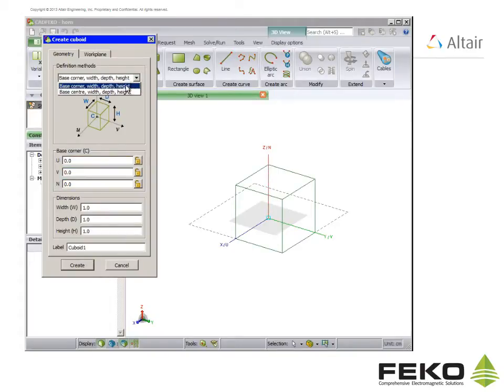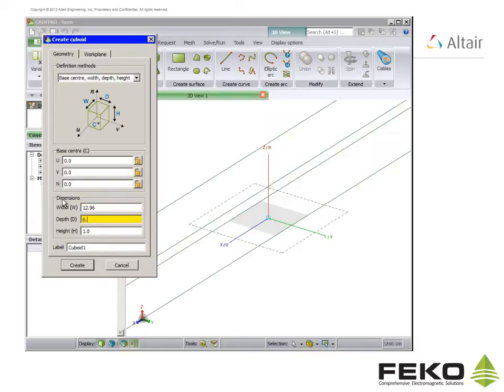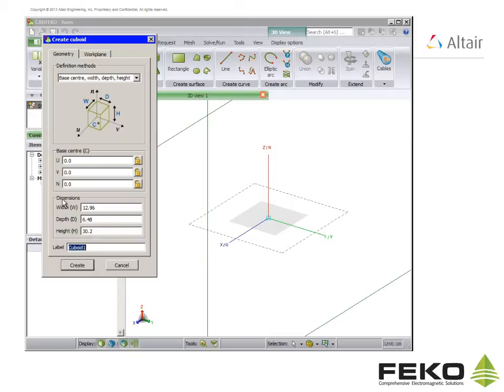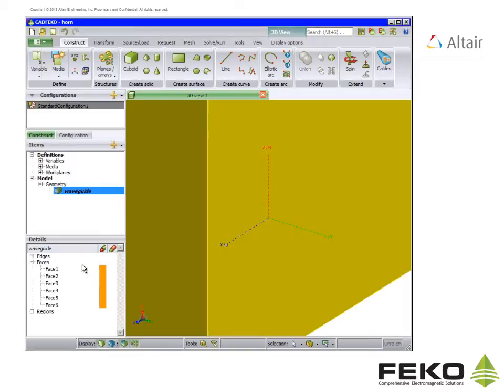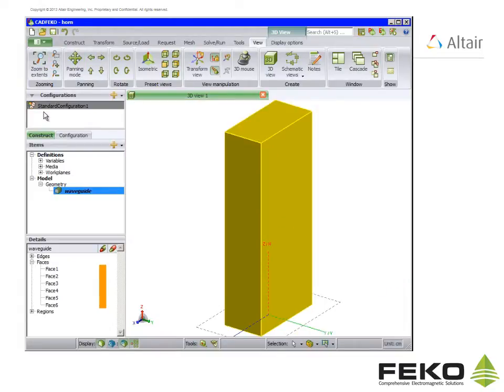To create the waveguide of the horn we will use a cuboid. We choose the second definition method and change the default dimensions of the cuboid as shown. Note we use mathematical expressions but if we want a parametric model we can also use variables. Set the label to waveguide and click create. On the view tab click on zoom to extents to see the whole cuboid.